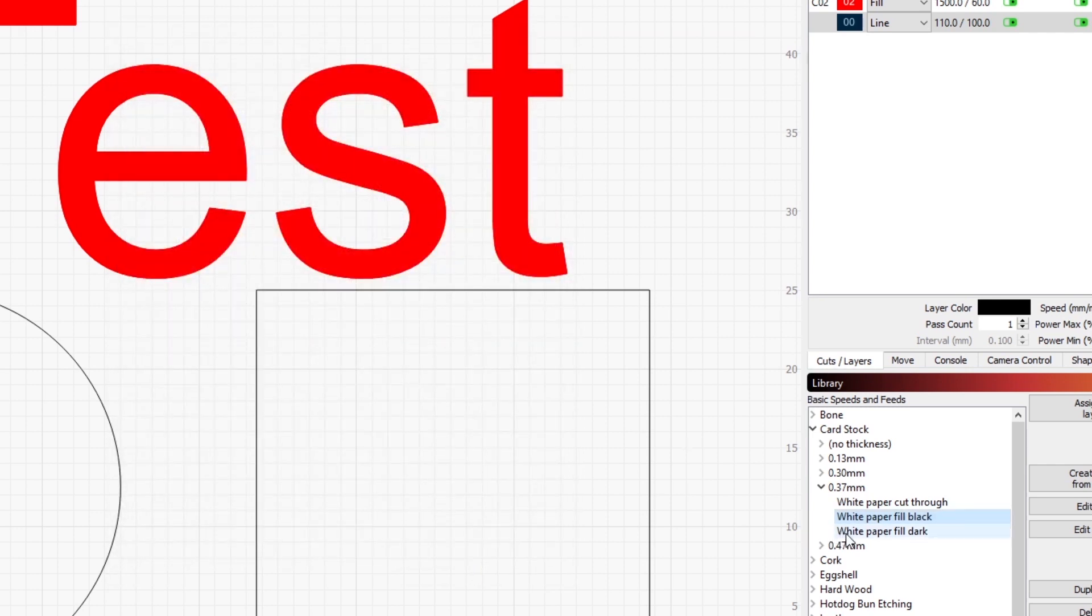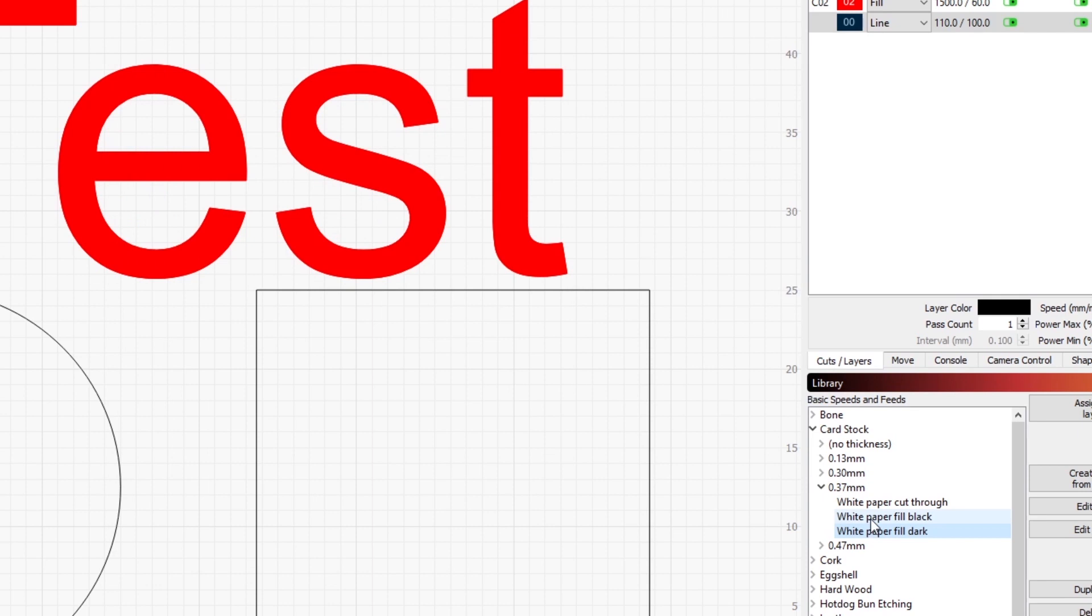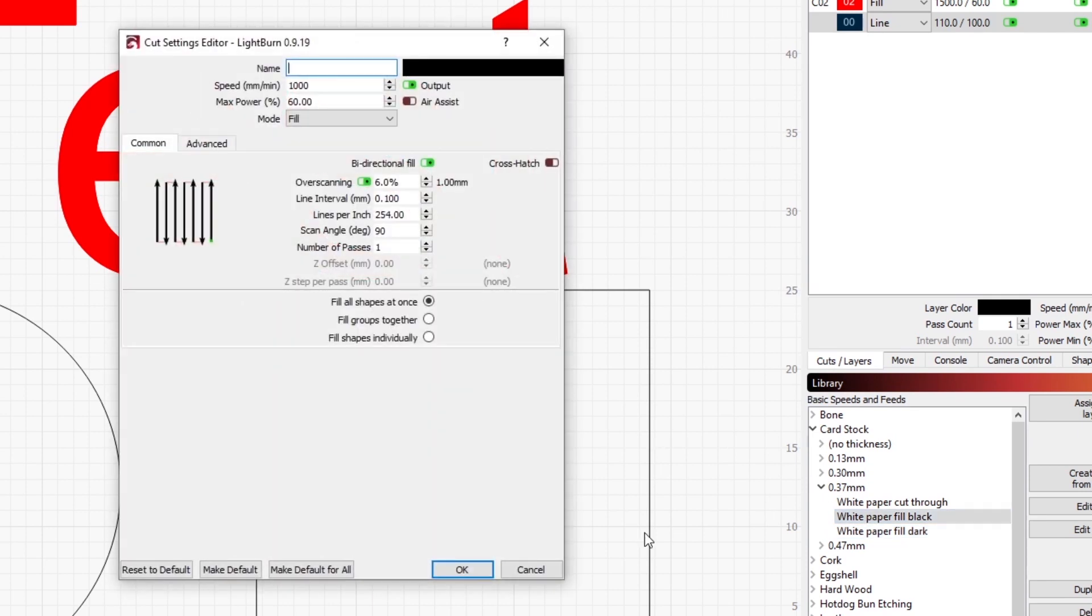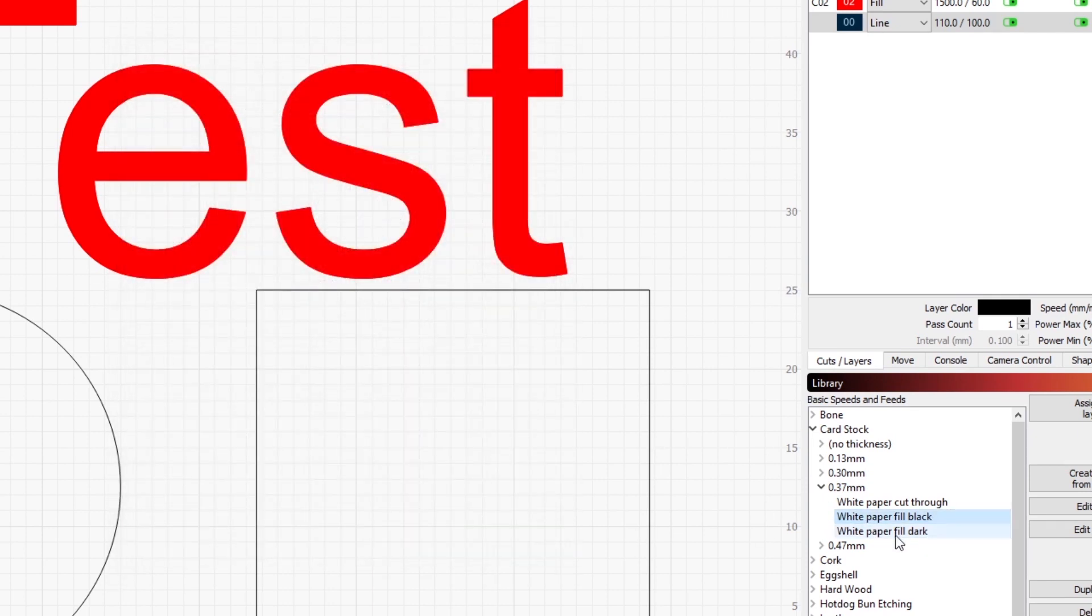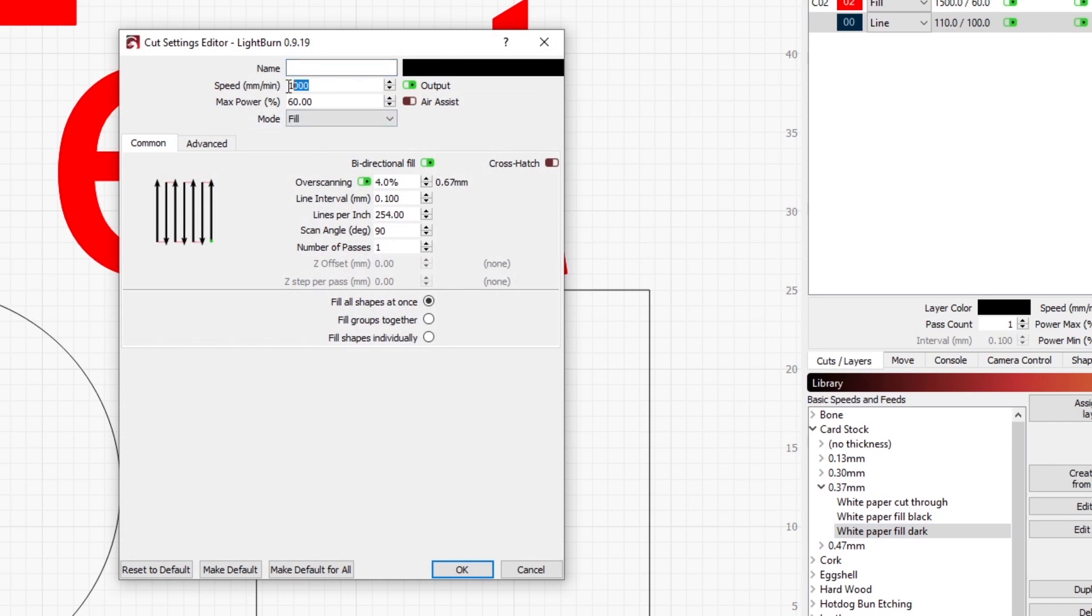When I went to look at this, I noticed that it was actually still set to 1000 millimeters per minute as it had been a copy of the parameters for the black. So I needed to get that changed. I was a little confused, so I had to go back and check to see if I was seeing that correctly. And I was. So this is 1000, this one needs to be 1500.